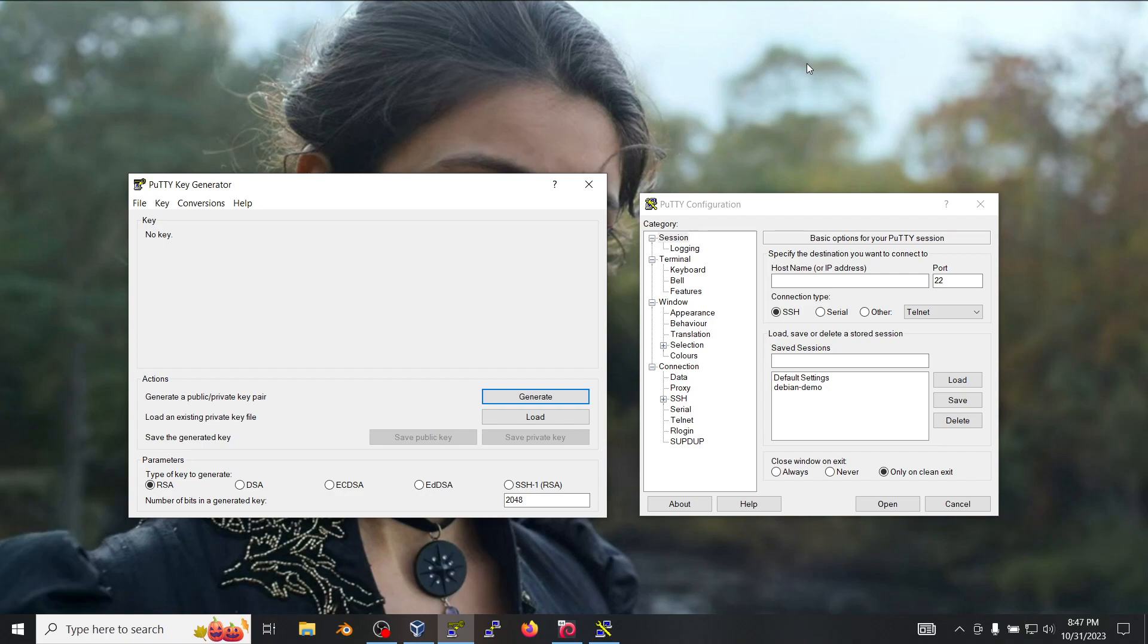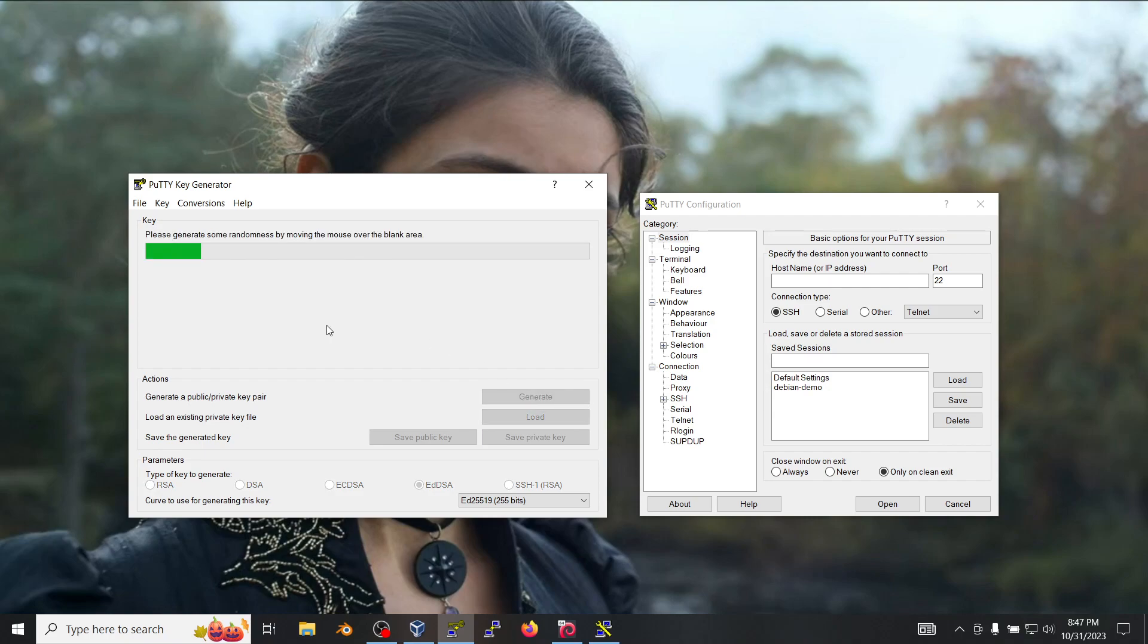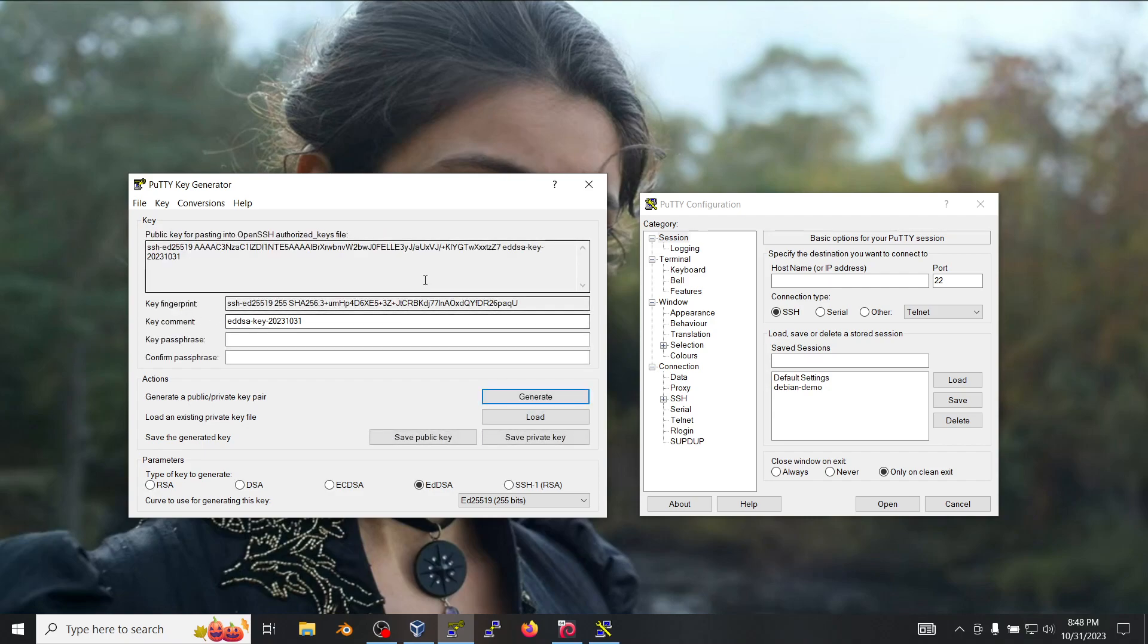In order to do that we're going to load the PuTTYGen utility. We're going to select this specific option here which is the most secure key at the time of this video. We're going to click on generate and then move our mouse in this area so it gives us some randomness and we have the key pair created.